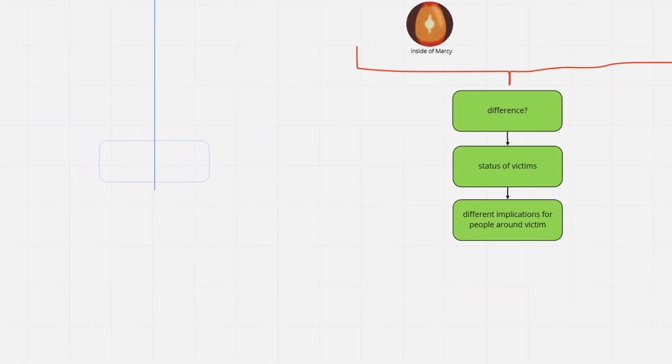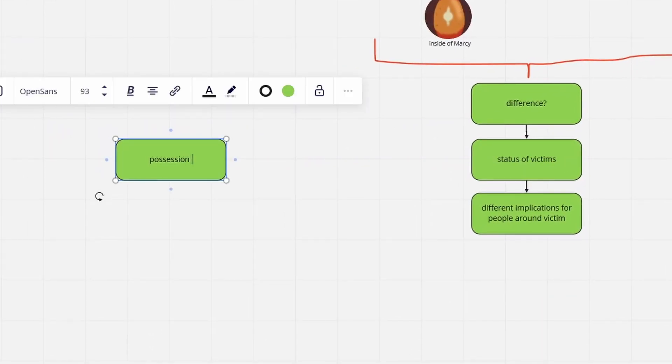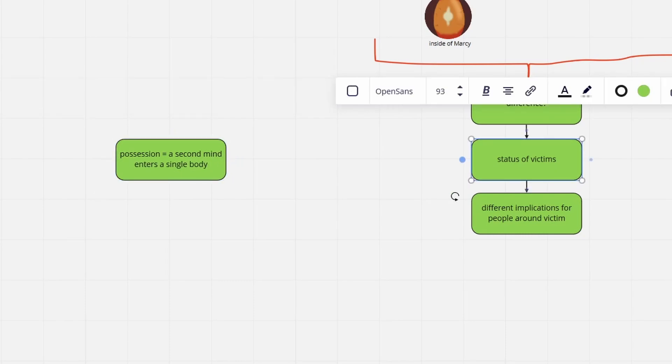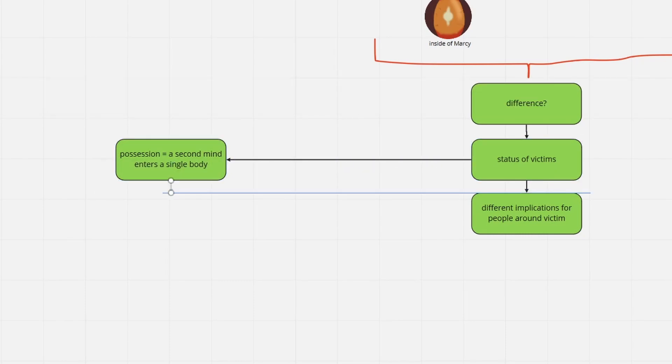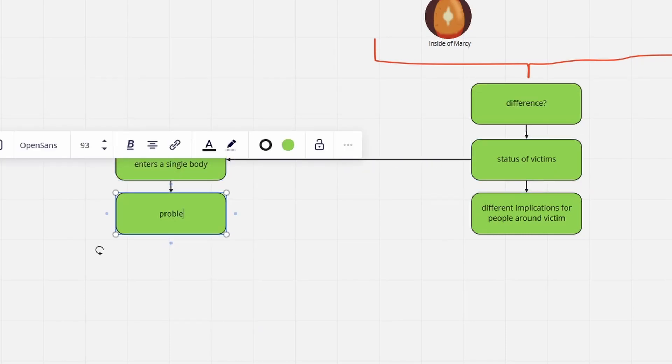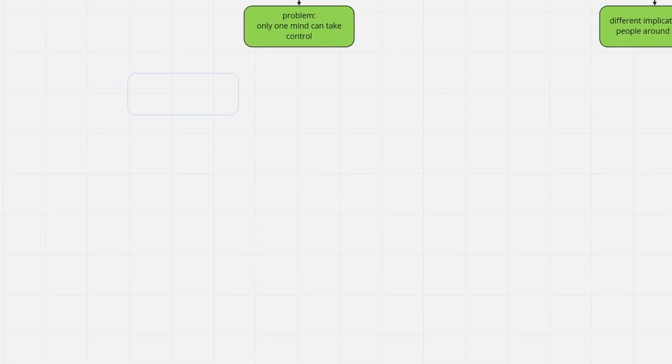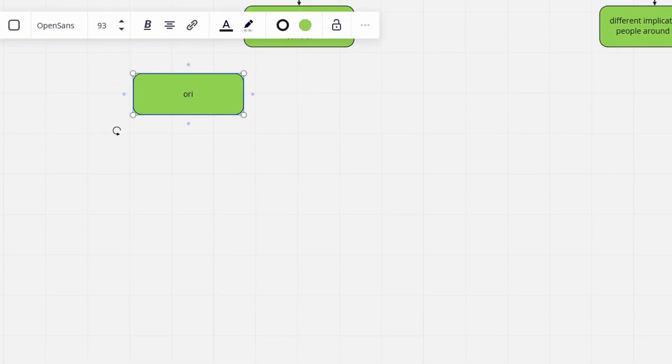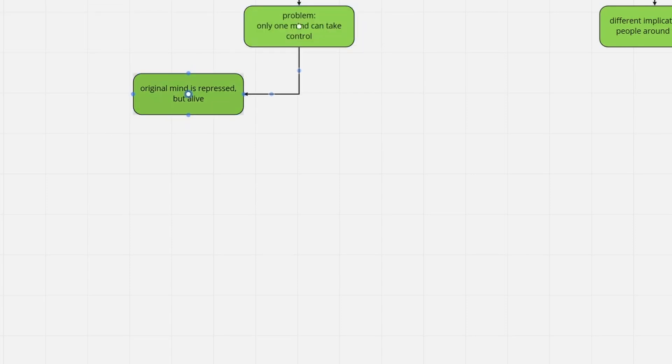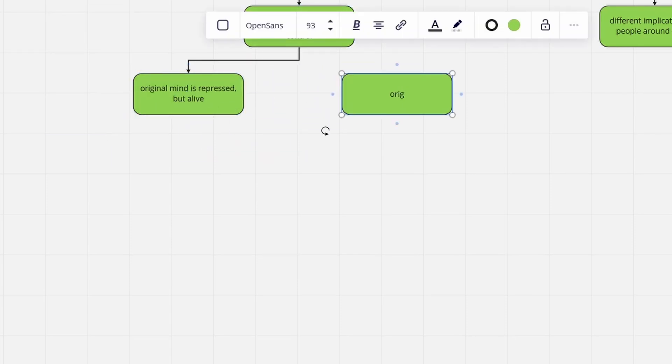The big problem with possessions is that another being enters someone's body and essentially replaces that person's consciousness. Each show usually has its own understanding of how this works, so possibly Marcy is still in there. The Beast is just repressing her personality.